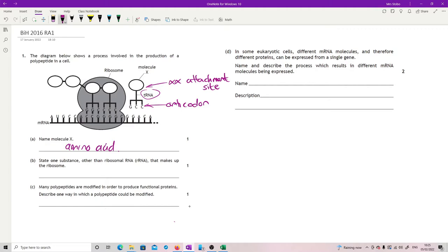State one substance other than ribosomal RNA that makes up the ribosome. Straight KU. The ribosome is a protein and RNA complex, so it's just protein.